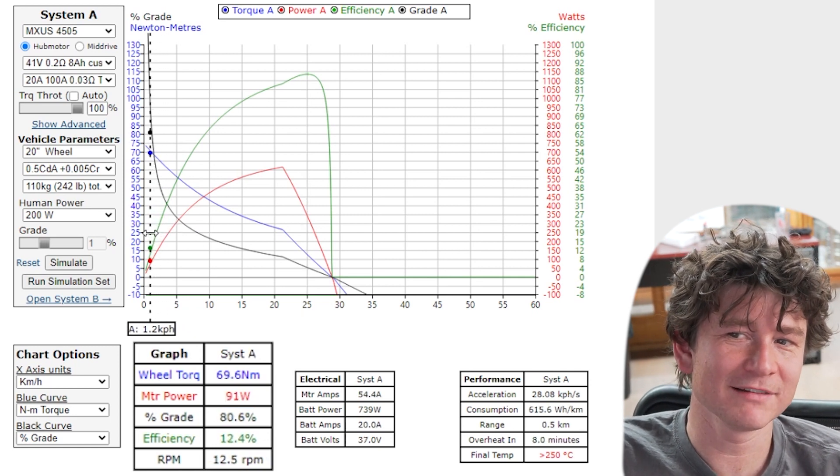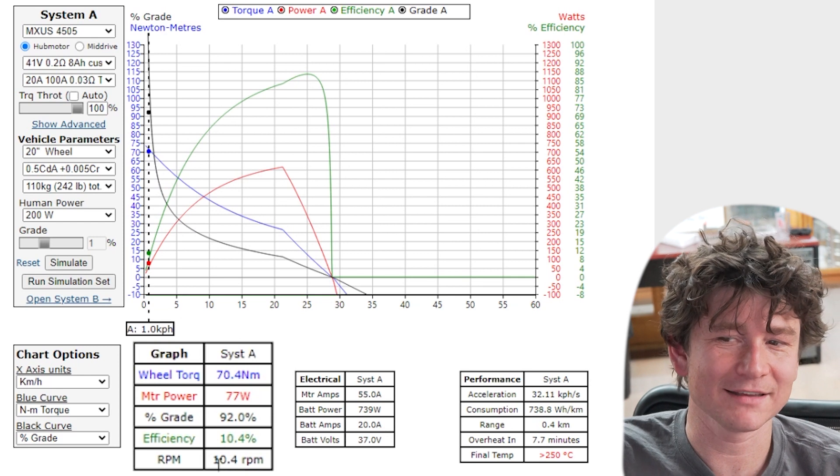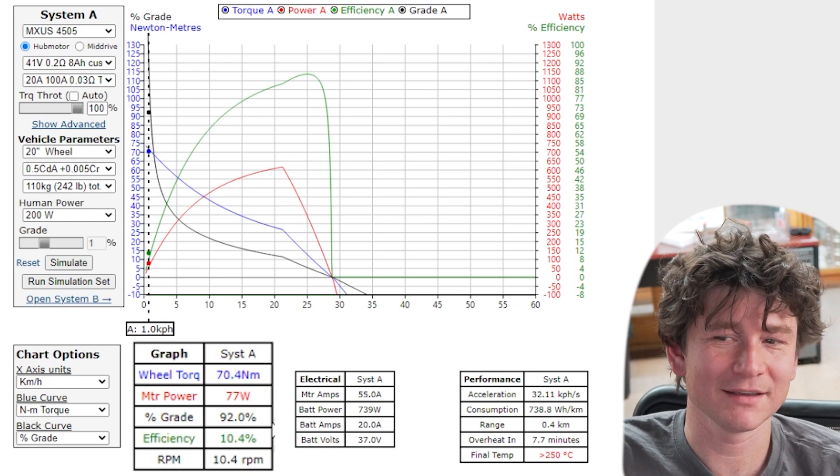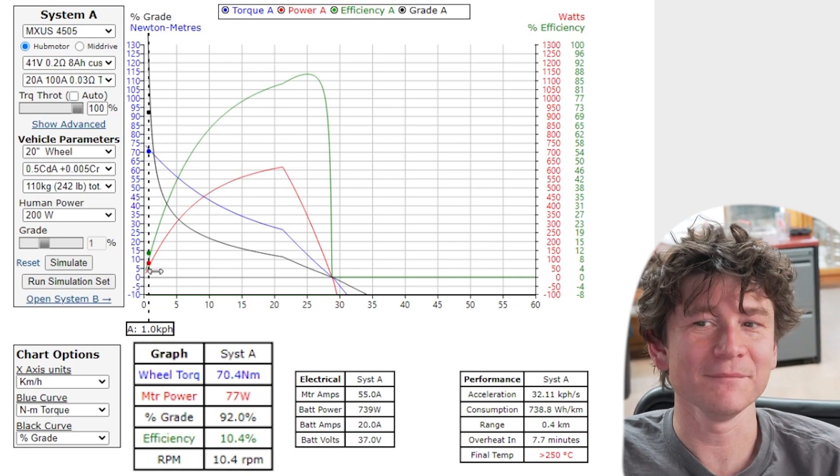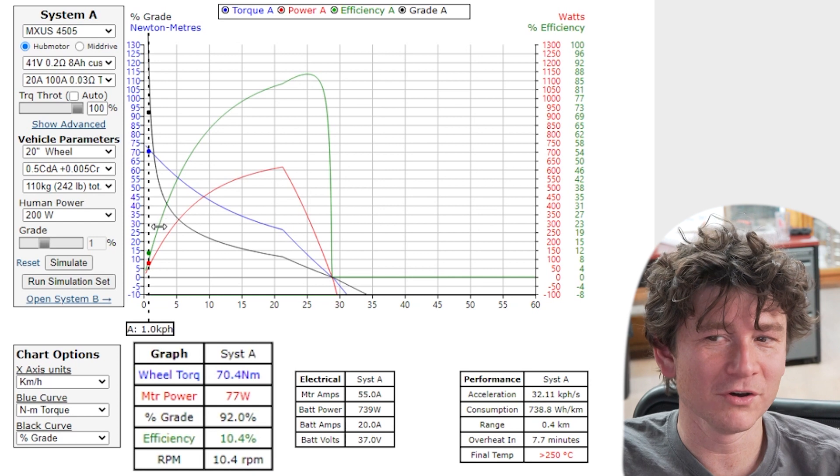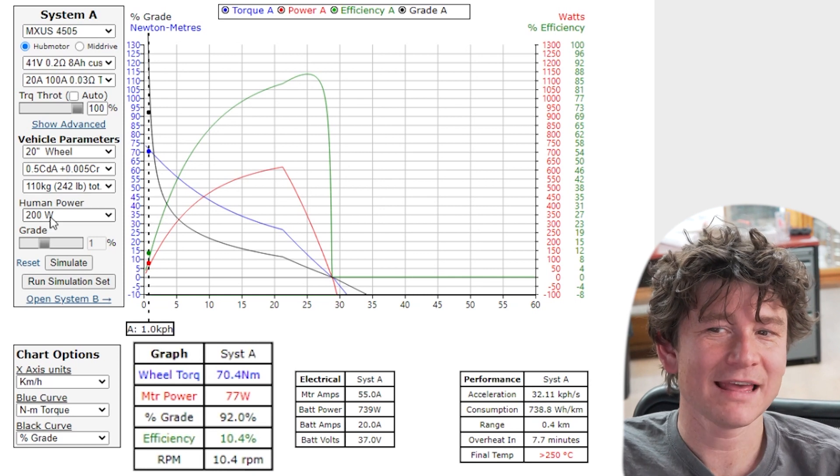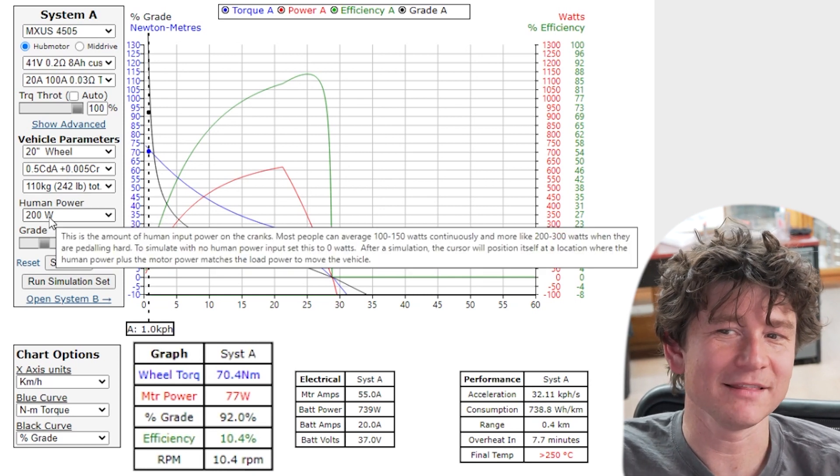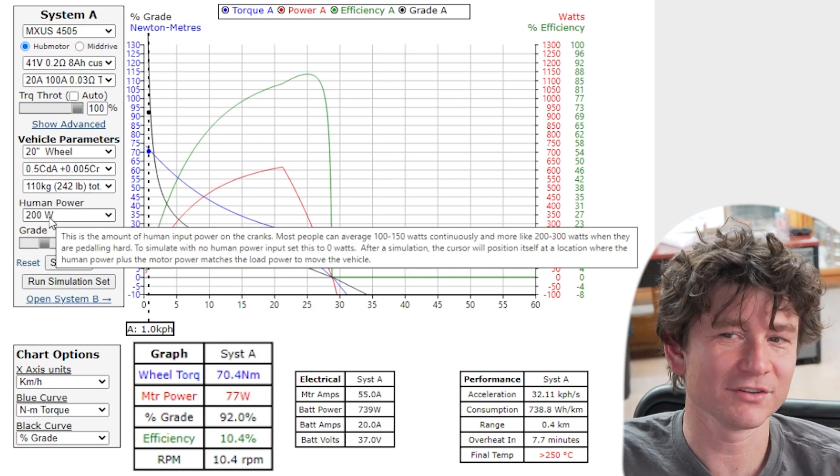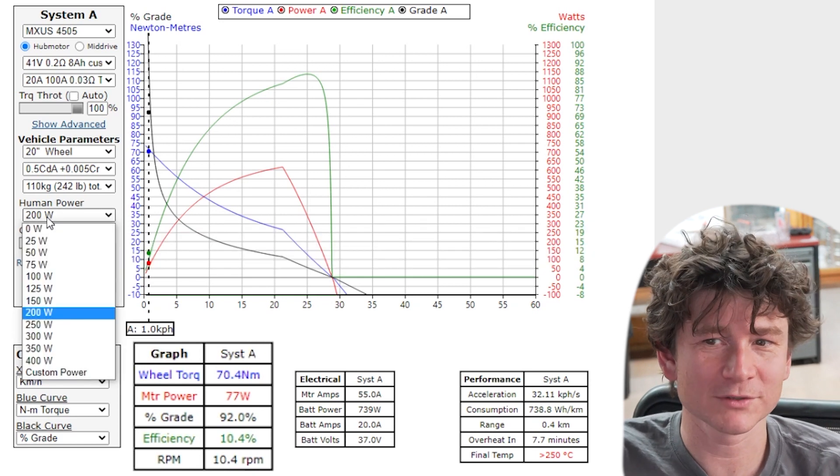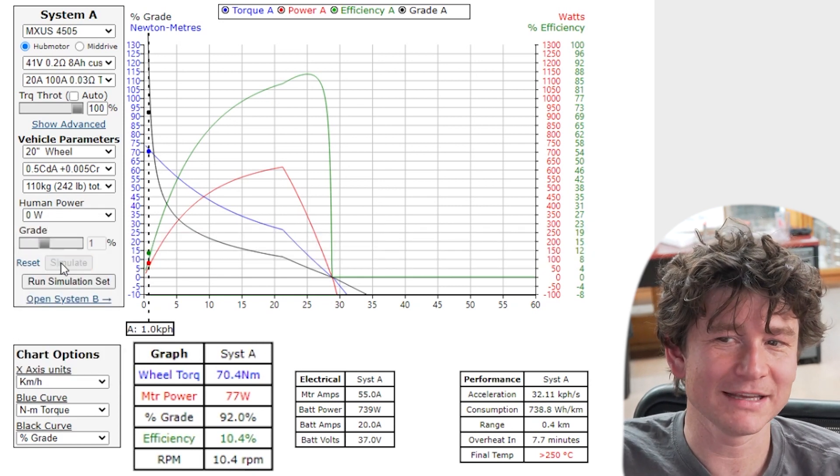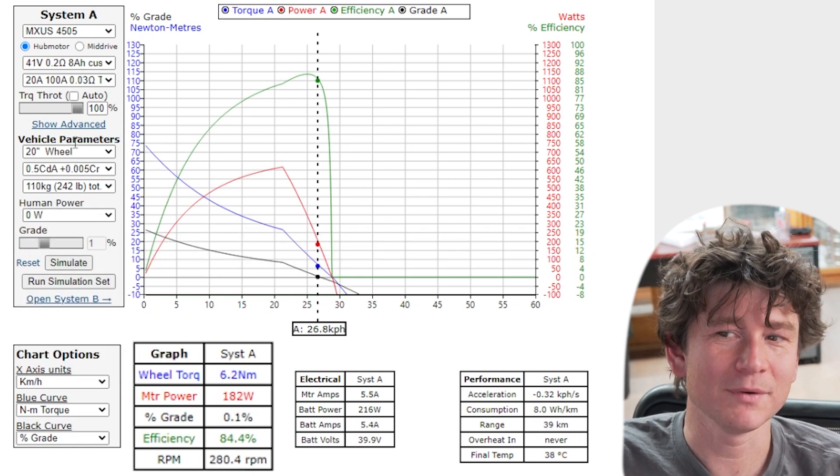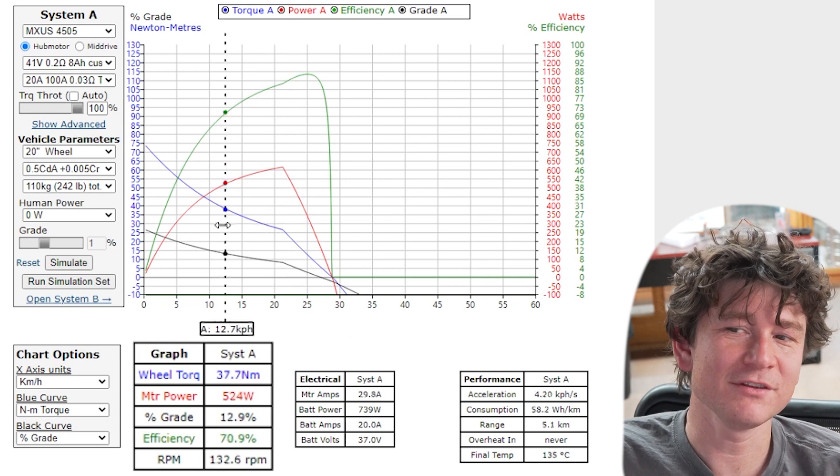Now you see that if I go really really slow I can climb almost anything. Here I'm climbing a 92 percent grade hill and that's because at low low speeds any amount of human power can climb anything right as long as you're geared down sufficiently. 200 watts will keep you climbing.